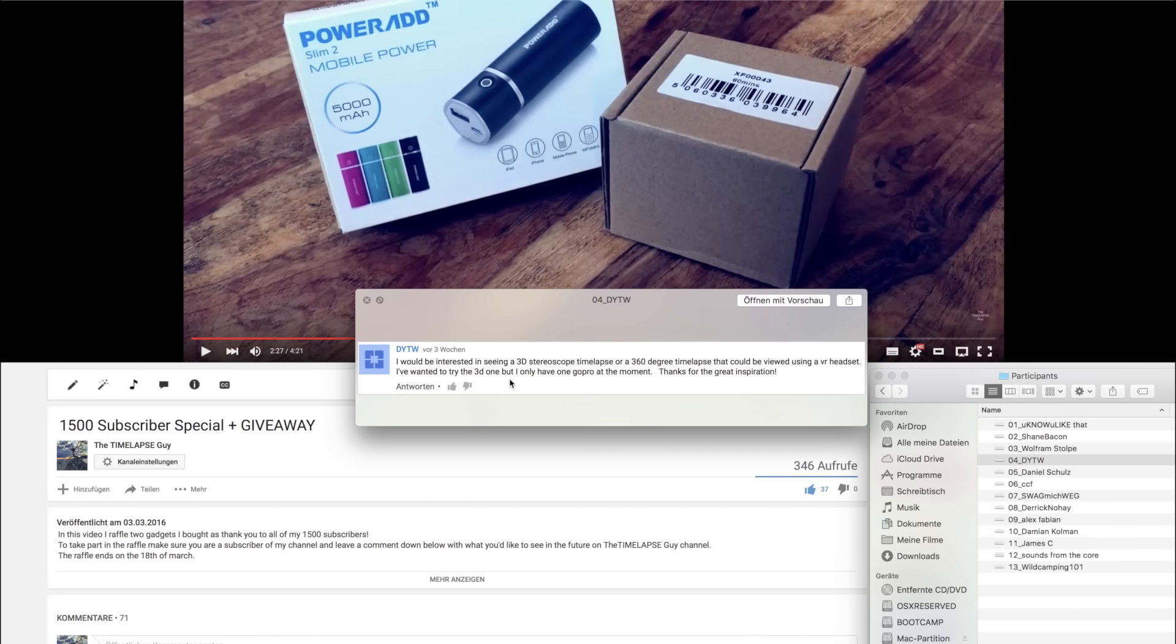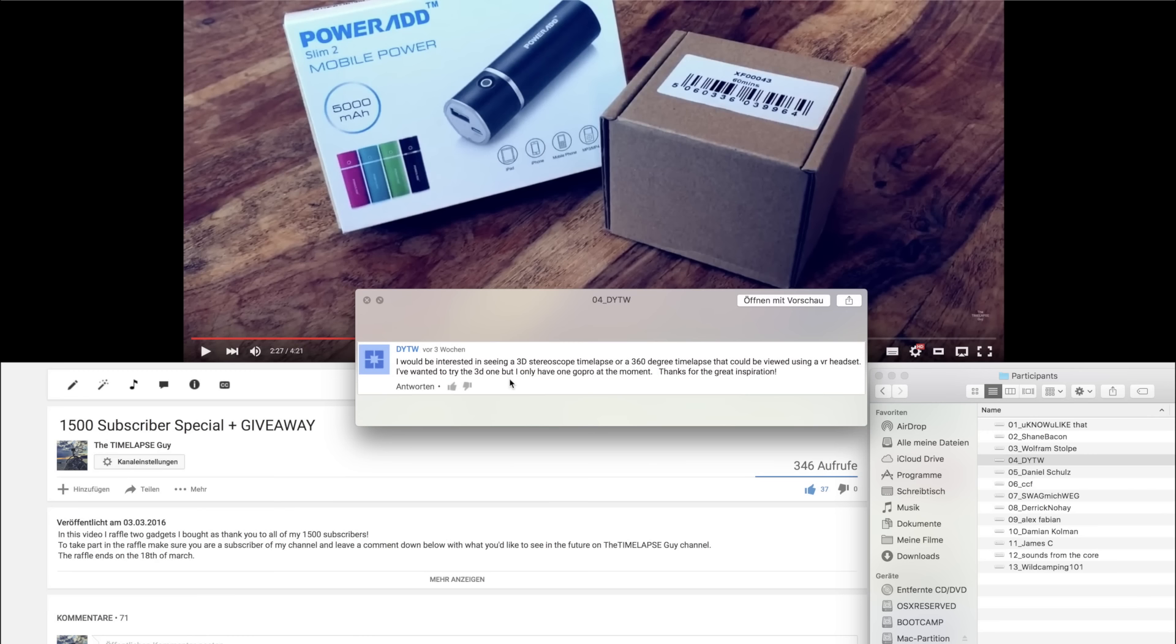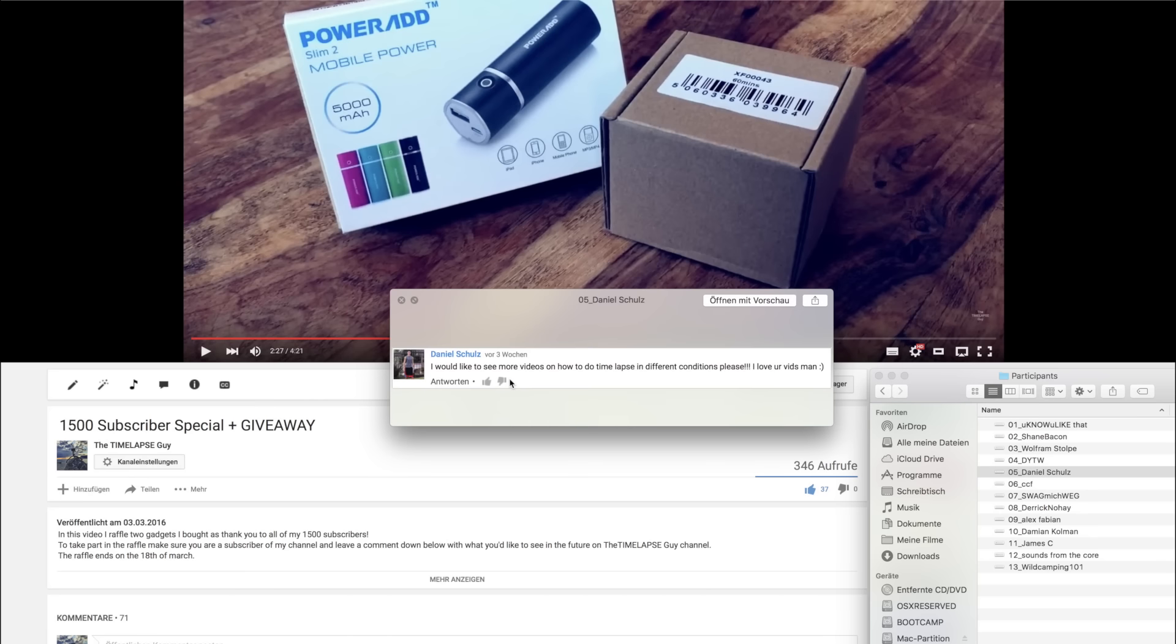Fourth comment by DYTW. I would be interested in seeing a 3D stereoscope timelapse or a 360 degree timelapse that could be viewed using a VR headset. I've wanted to try the 3D one but I only have one GoPro at the moment. I really like this idea because I already thought about it by myself. There are 360 degree GoPro rigs to rent by some shops here in Germany. But they are quite expensive and even for one day it's about 300 euros I think. But I've no experience in 360 degree shooting and editing. I think it's quite complicated to stitch the videos from the different GoPros together.